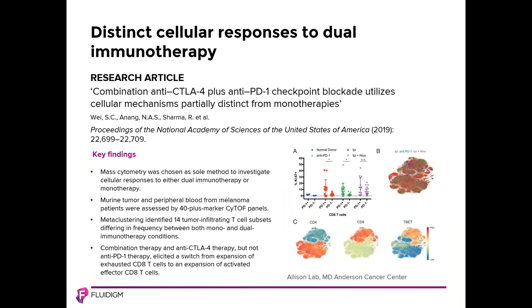In this paper from Jim Allison's lab at MD Anderson Cancer Center, distinct cellular responses to combination anti-CTLA 4 plus anti-PD1 checkpoint blockade were identified. Mass cytometry was chosen as the sole method to investigate cellular responses to either dual immunotherapy or monotherapy. Metaclustering identified 14 tumor infiltrating T-cell subsets differing in frequency between mono and dual immunotherapy conditions. Combination therapy and anti-CTLA 4 therapy, but not anti-PD1 therapy, were found to elicit a switch from expansion of exhausted CD8 T-cells to an expansion of activated effector CD8 T-cells.